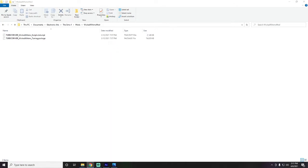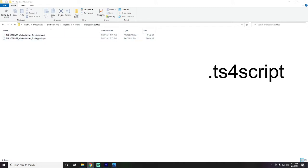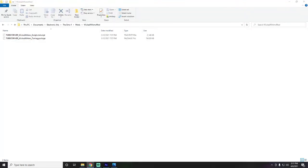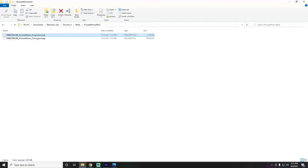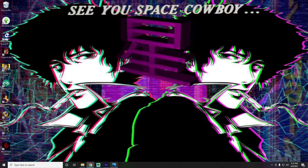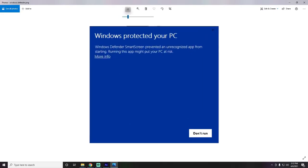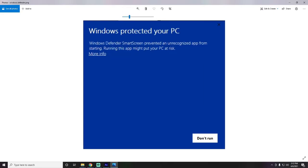The last file type you'll see is the .ts4script file, which really only comes with mods — and occasionally with poses. What it does is tell your game what to do with the mod itself. Script files are less common but they will pop up. Some people see a script and think it's malware, but as long as it's a .ts4script you are fine — that's supposed to be in your game.